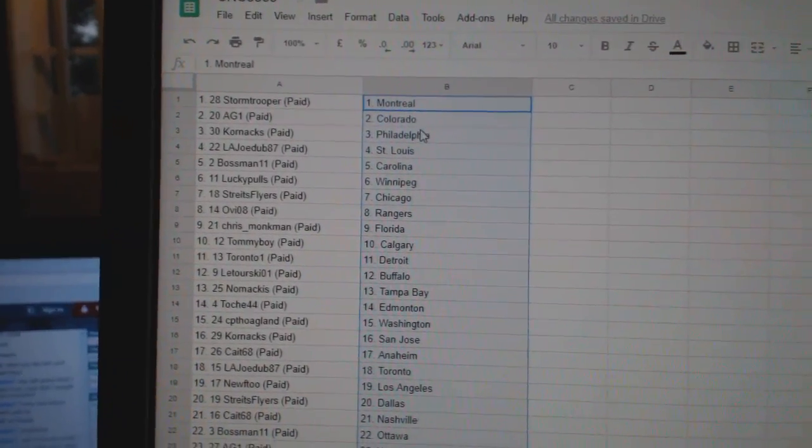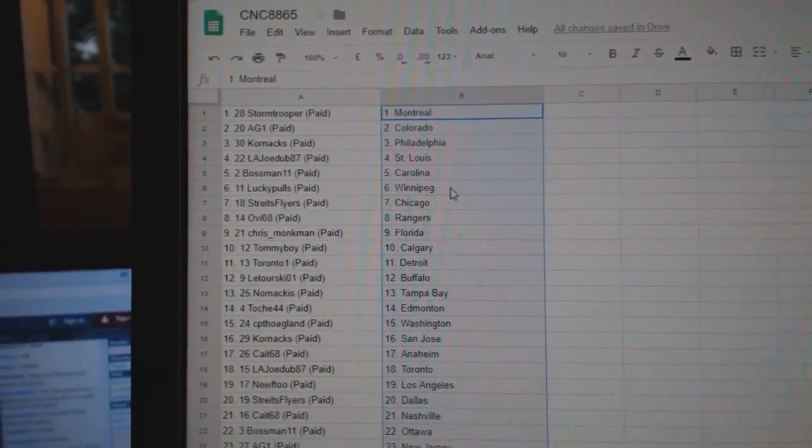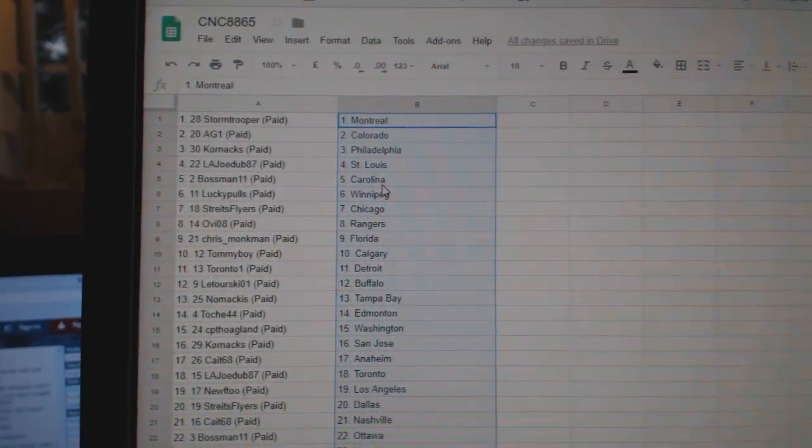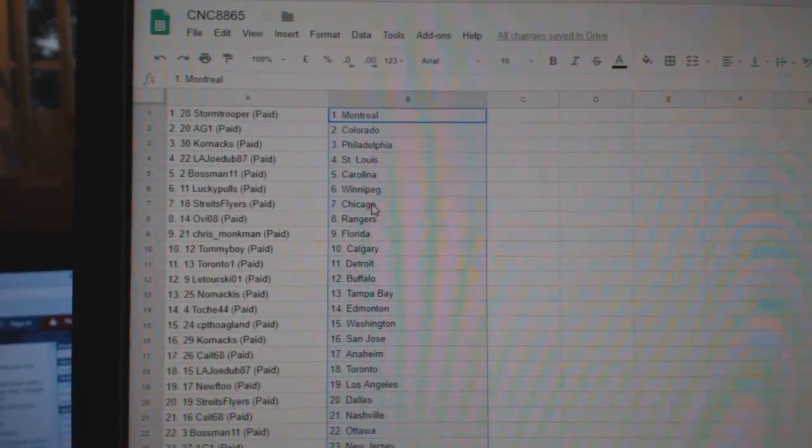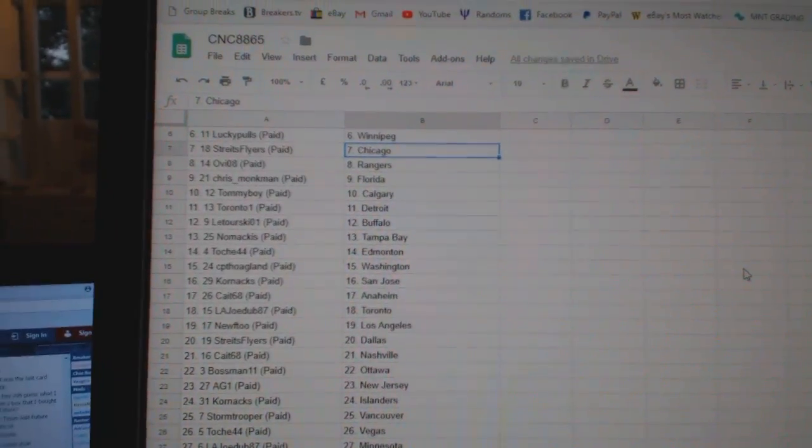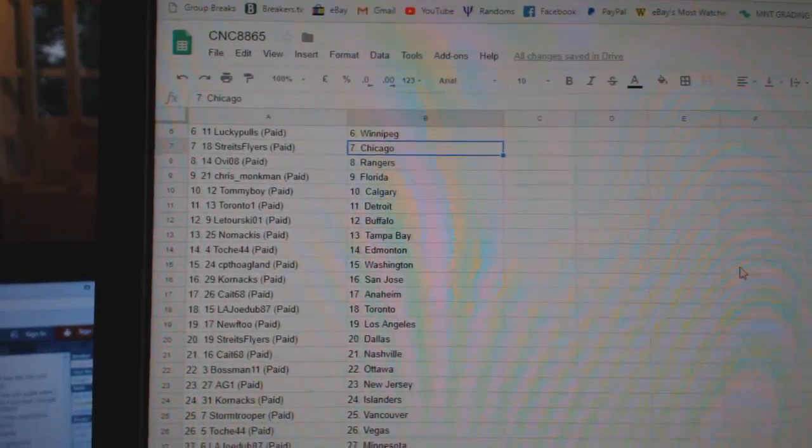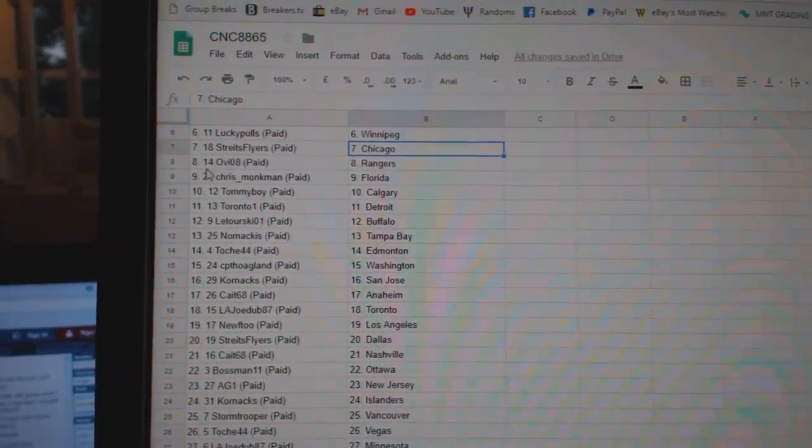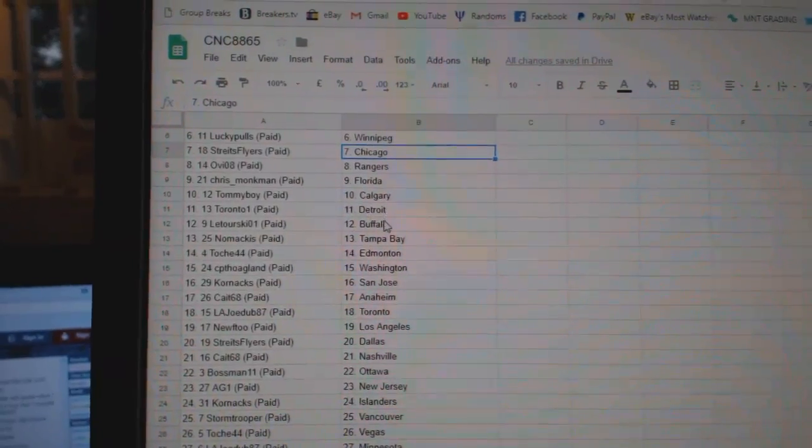AG1 is Colorado. Corn X, Philly. LA Joe, St. Louis. Bossman has Carolina. Lucky Poles, Winnipeg. Strike Flyers, Chicago. OB Rangers. Chris, Florida. Tommy Boy, Calgary.